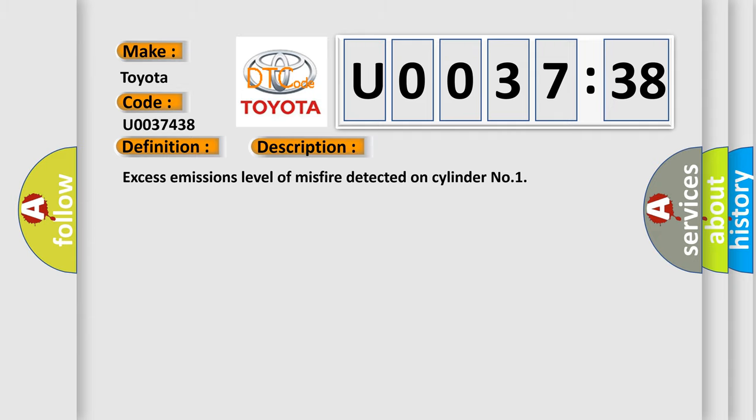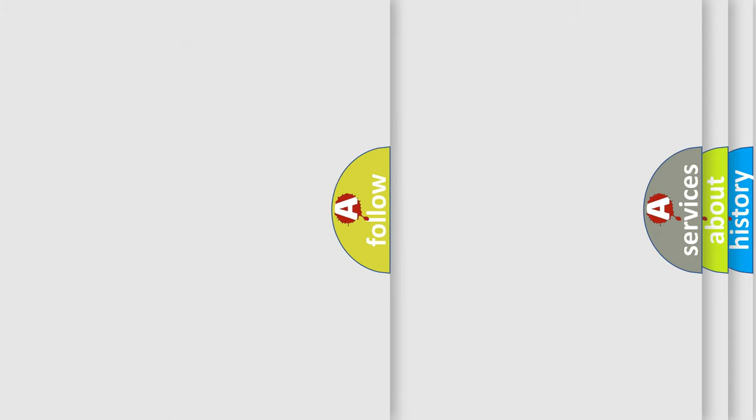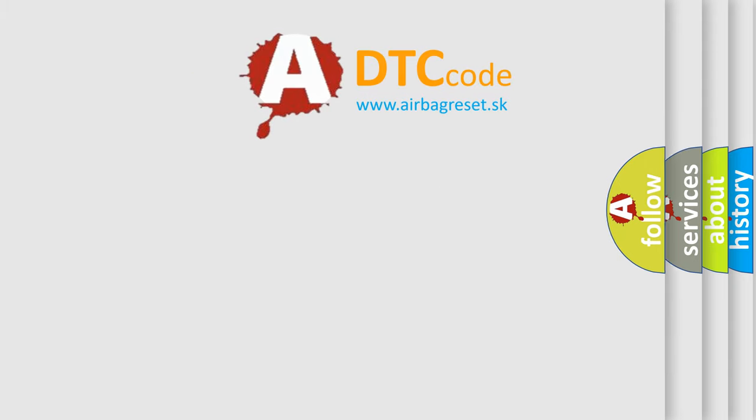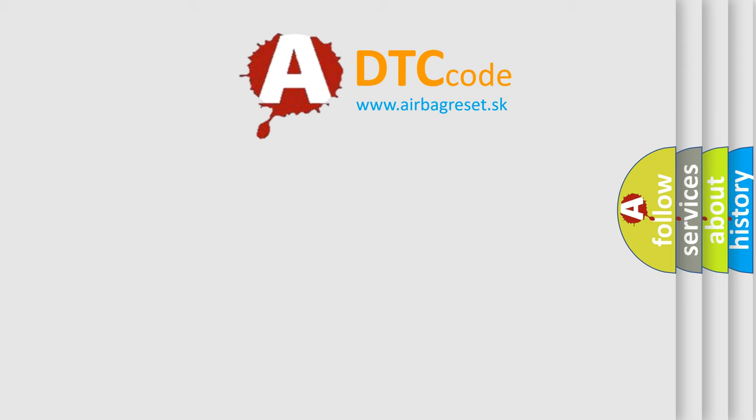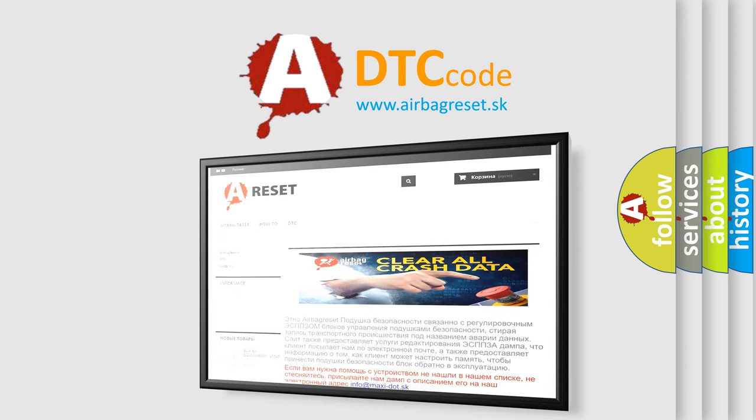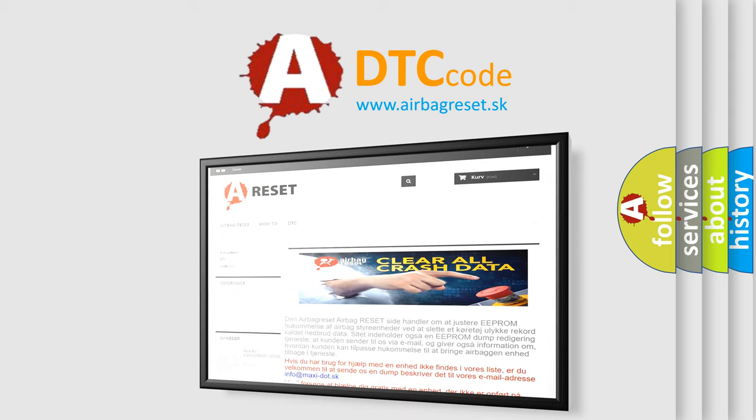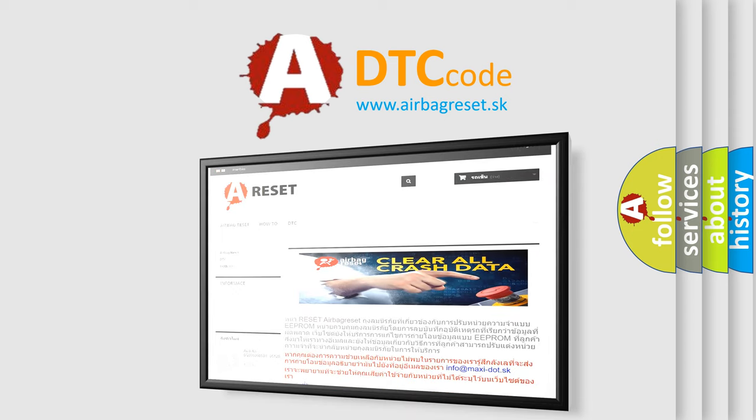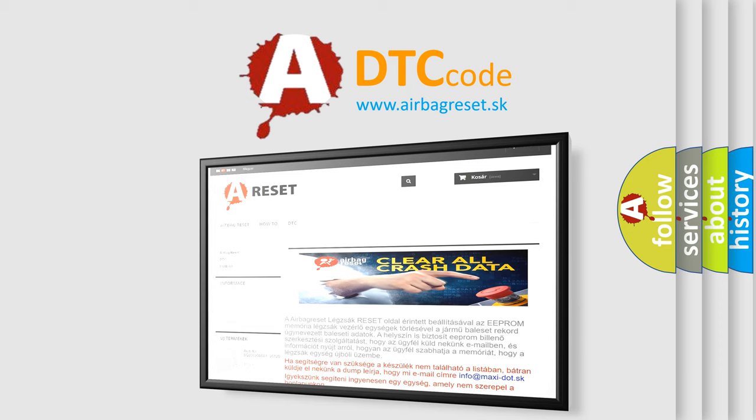The Airbag Reset website aims to provide information in 52 languages. Thank you for your attention and stay tuned for the next video.